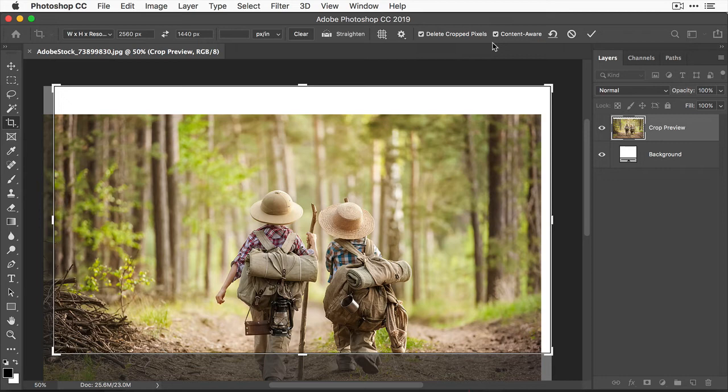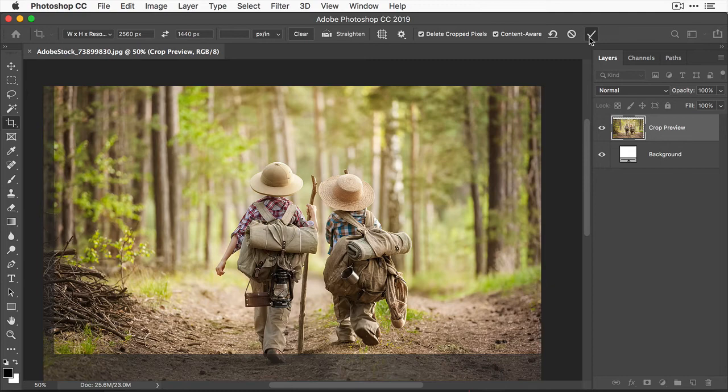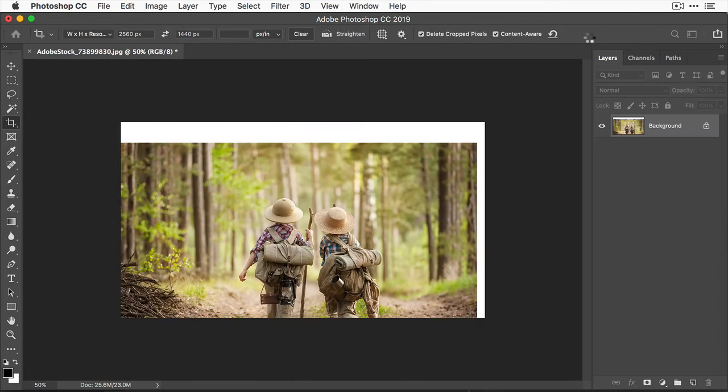Whichever way you do it, you'll end up with an image that's the recommended dimensions for YouTube: 2560 by 1440 pixels, because we're using that width by height by resolution option in the aspect ratio menu. So let's click the checkbox at the top right to commit the crop and have Photoshop fill in those white areas for us.